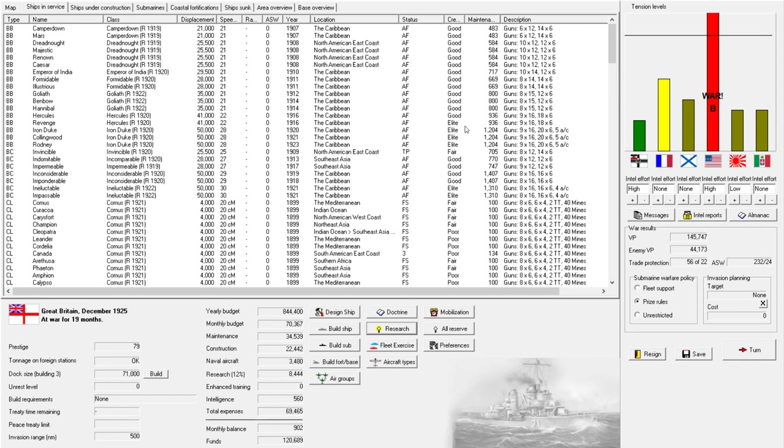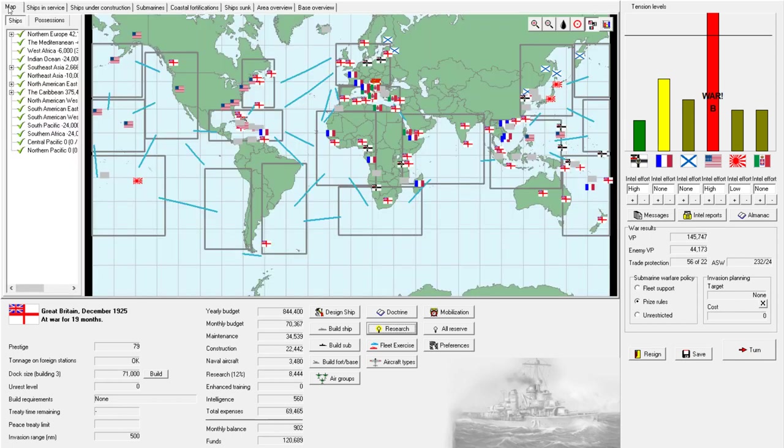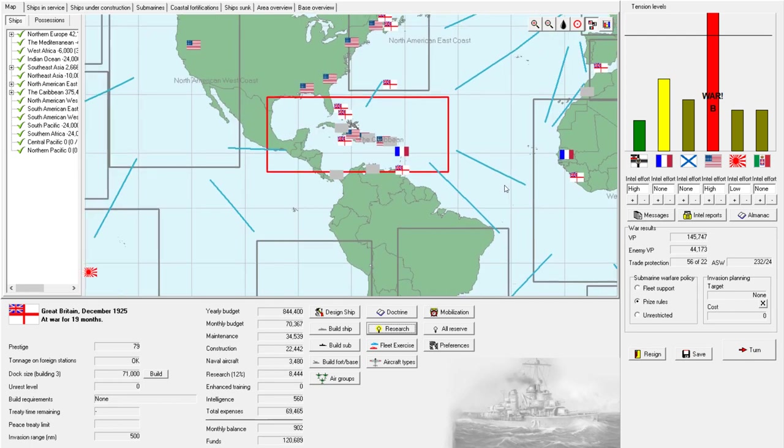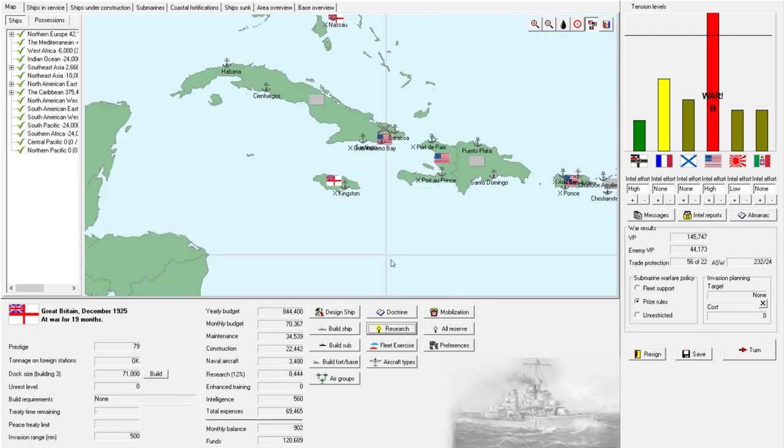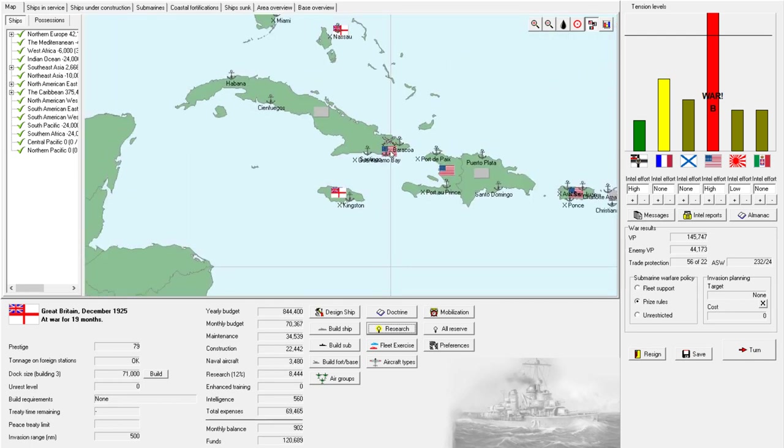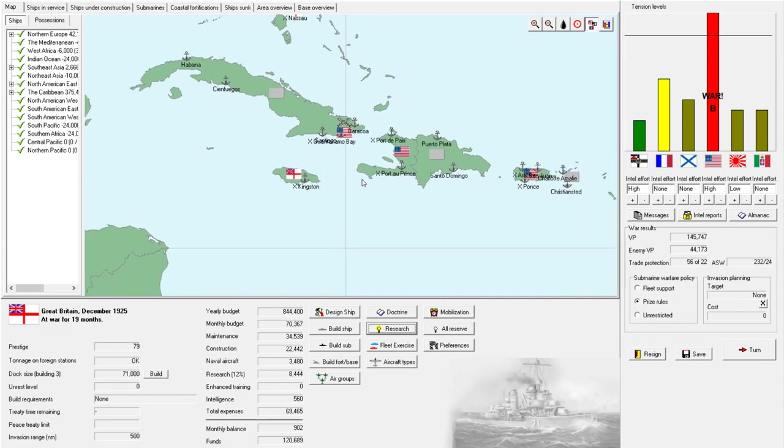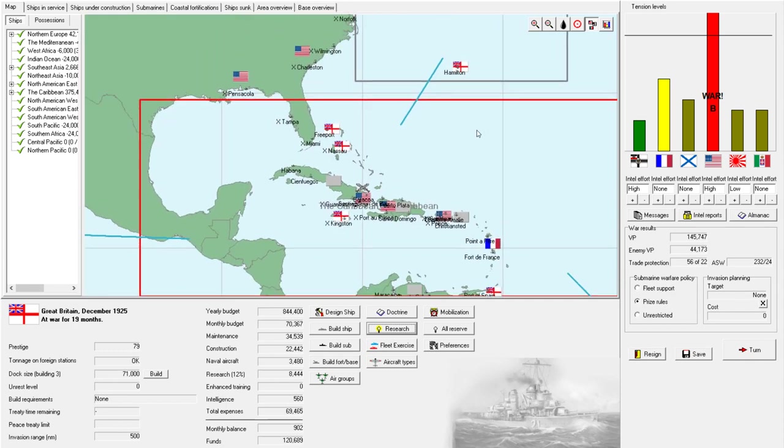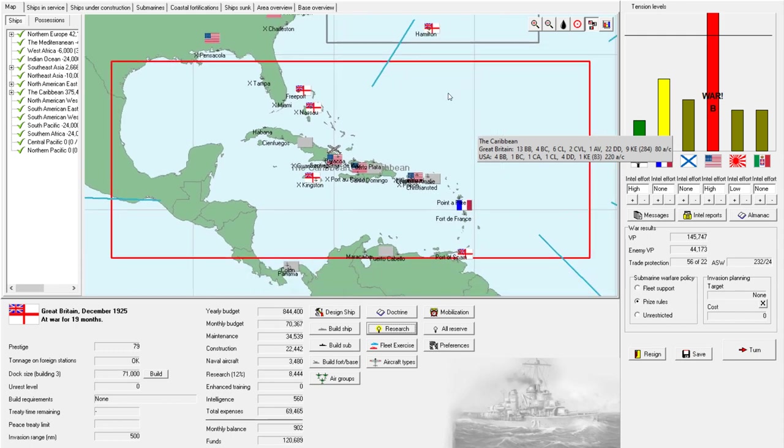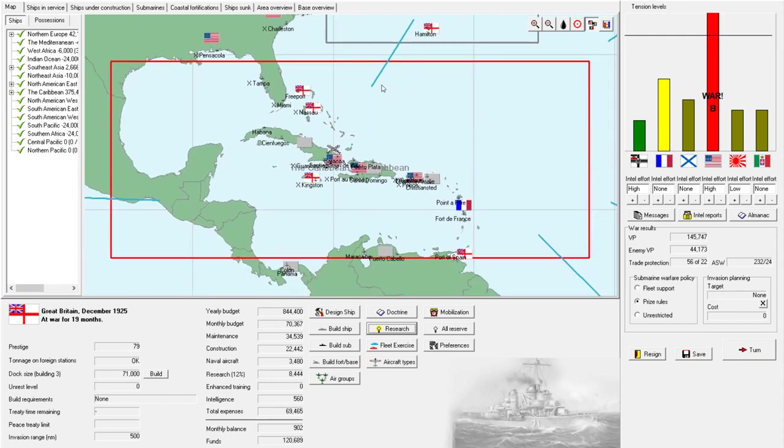Ahoy there! Welcome back to another episode of Rule the Waves 2 as Great Britain. After our last few significant victories over the American nation, they are currently on the brink of collapse, so our war there is probably very close to being done. I'm hoping it doesn't finish before we can capture Guantanamo Bay though, so hopefully we're able to take that territory over.